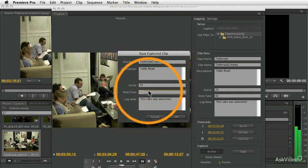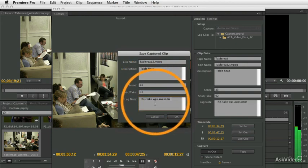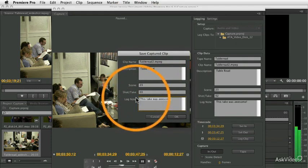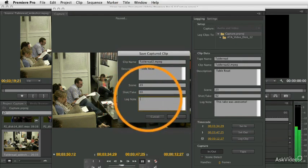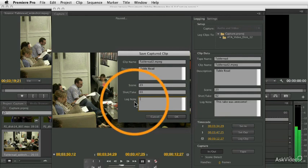Now, notice it had that log note information in there from before. It honestly shouldn't have that. I think it's kind of a mistake, because I think that each clip should have a unique log note, and by carrying the same log note over from clip to clip, every time you click Go, it should refresh that. Anyway, that's my opinion.